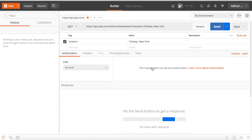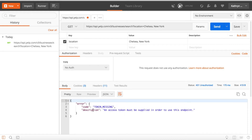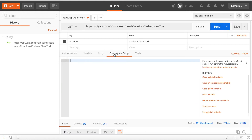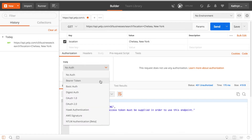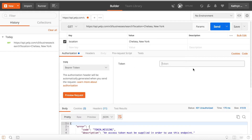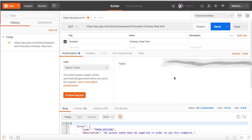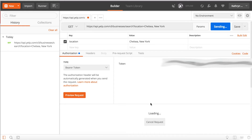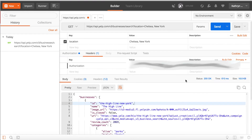Let's try sending this. If we hit send, it returns: 'Token missing — an access token must be supplied in order to use this endpoint.' This means we're missing our API key. To add it, we go to the Authorization tab, choose 'Bearer Token', and paste in our API key. Now with the token in place, we should be able to send the request and see the response below.